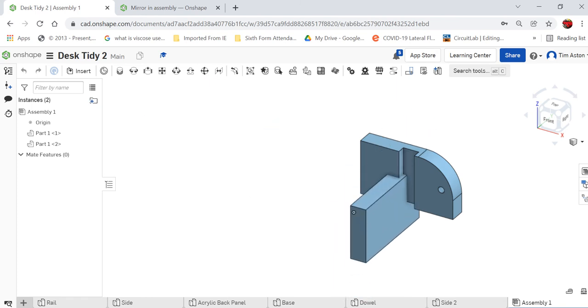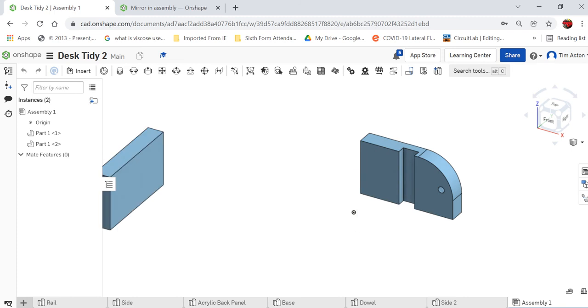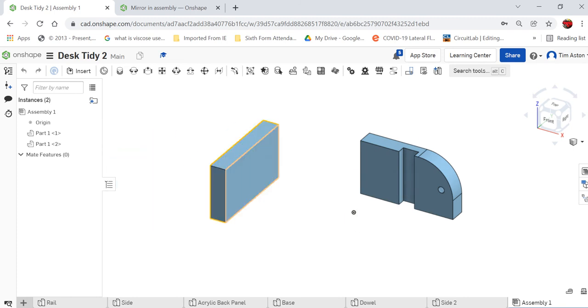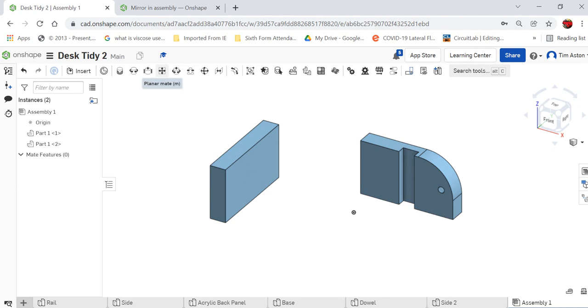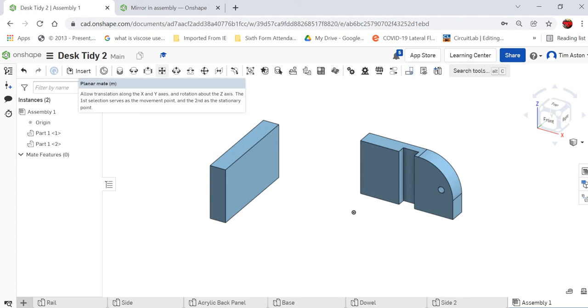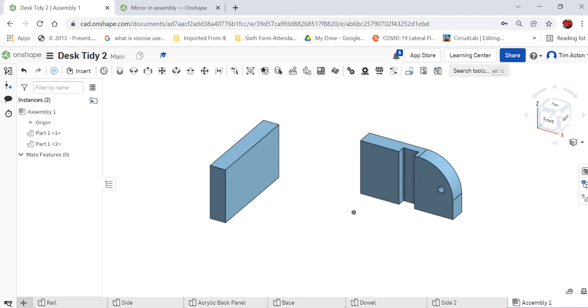We now need to pick the rail up and we need to move it so it accurately slots inside that part there. We're going to do this with three swift moves, and we're going to use this thing called the planar mate. It's this square there, and it allows translation on the x and y axis and rotation about the z. The first selection serves as a movement point and the second is a stationary point.